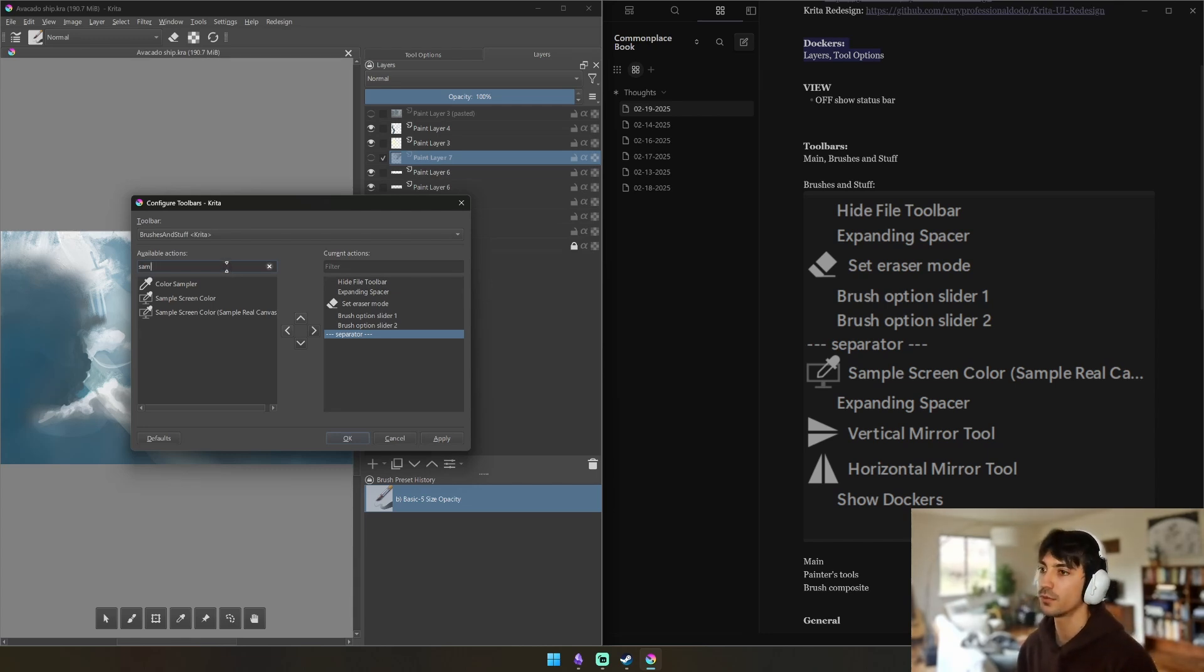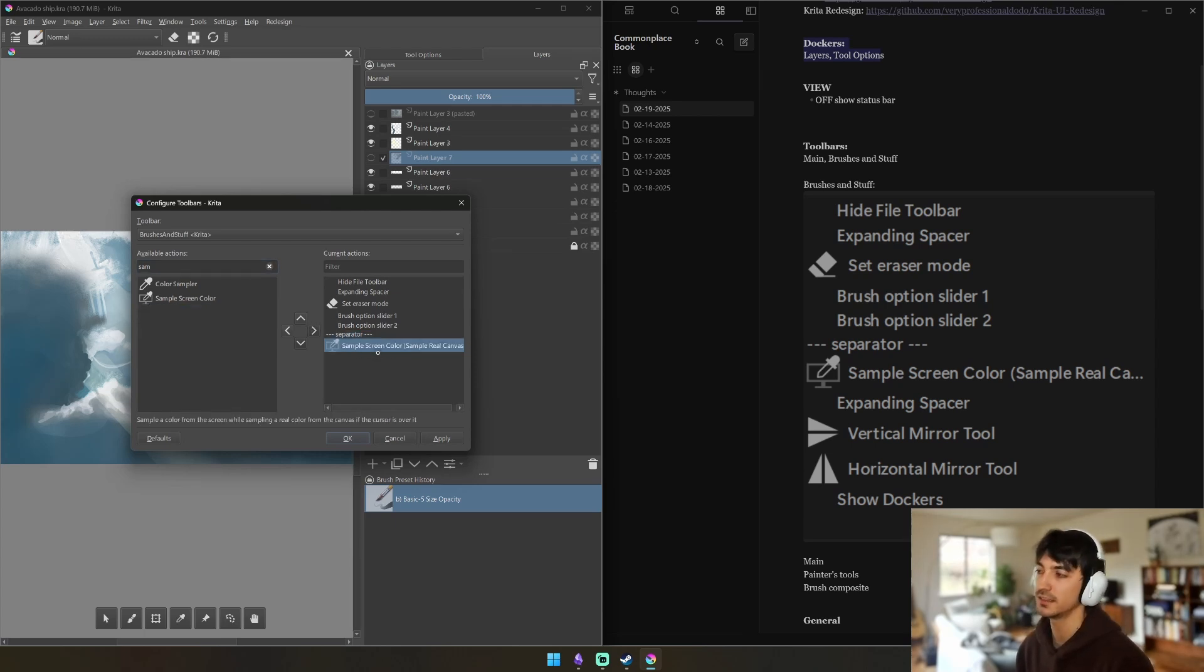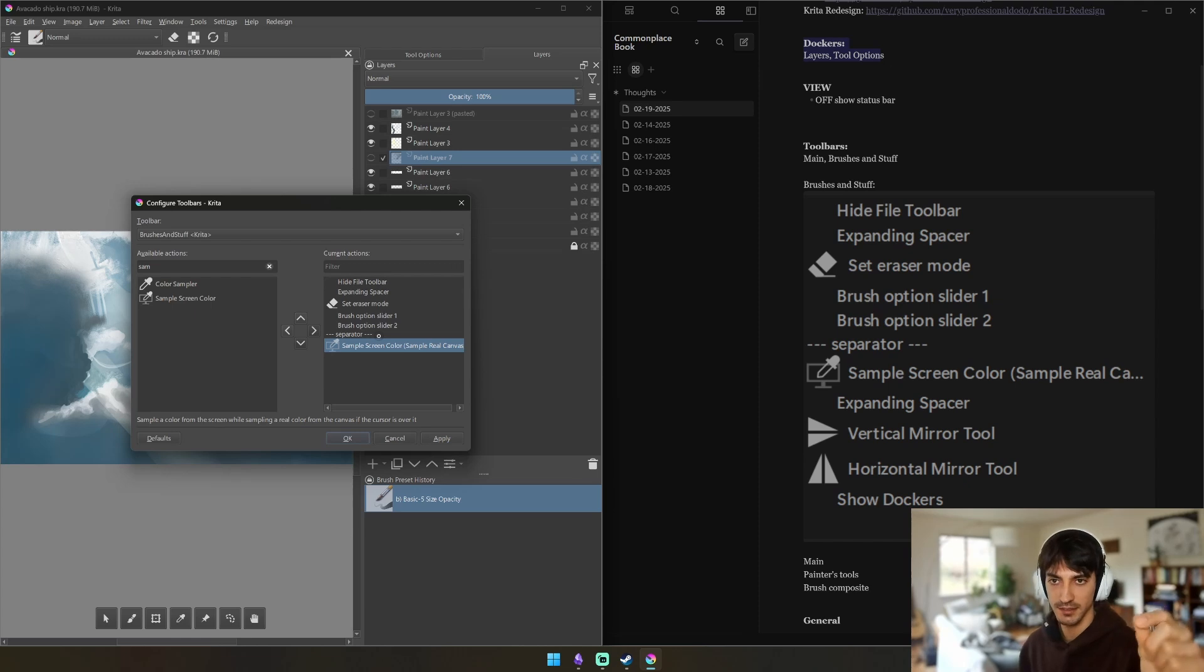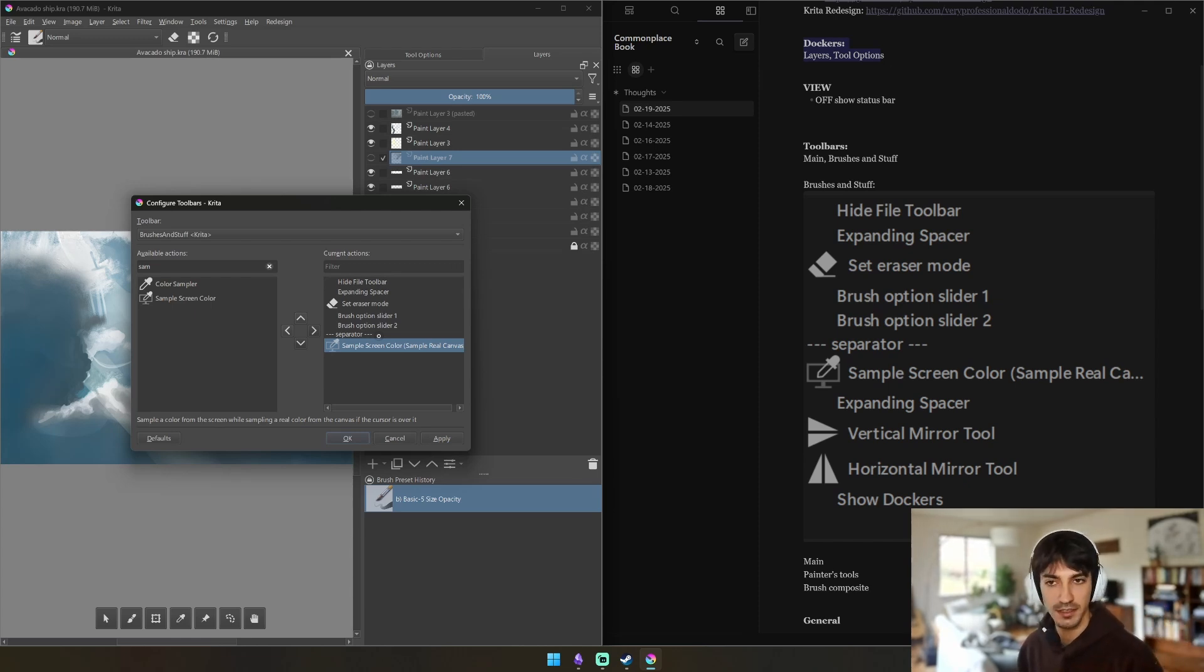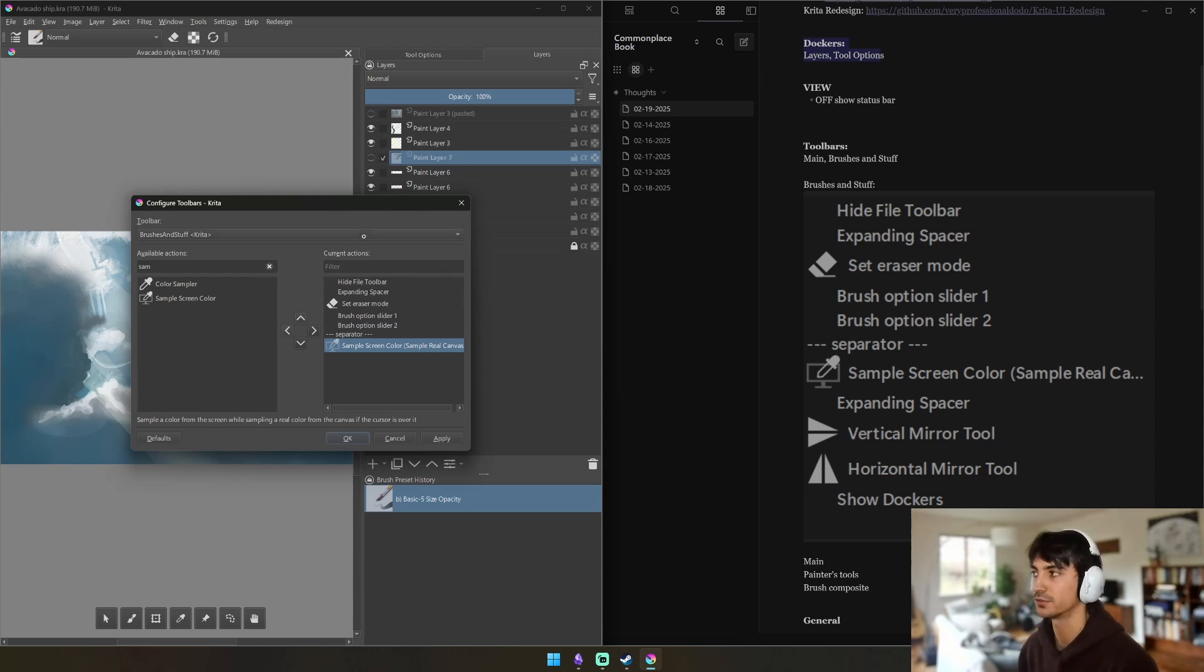And you're not going to do Eyedropper. Eyedropper when you select the eyedropper tool it locks in the eyedropper tool and it doesn't automatically switch back. What you're going to want to get is the Sample Screen Color, Sample Real Canvas. For some reason the way they coded this, it automatically switches back to your last used tool.